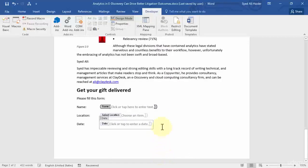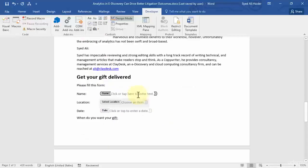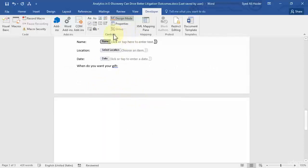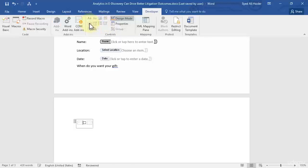Great, so now you've added Name, Location, and Date to your form. You can also add checkboxes. Let's delete the current text and write 'When do you want your gift?' We'll insert options: Urgent, After One Week, After Two Weeks — with checkboxes. Find the Checkbox Content Control and click it.